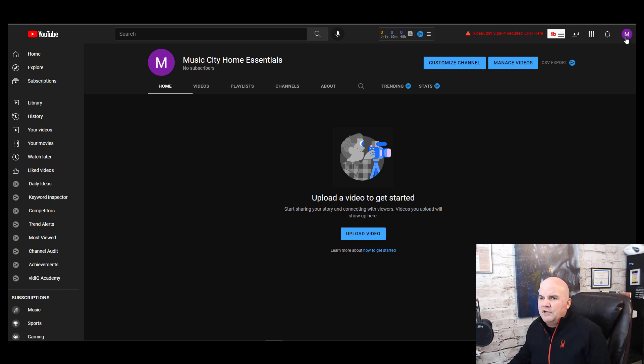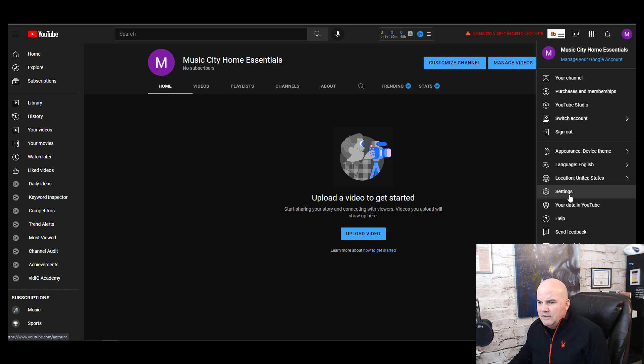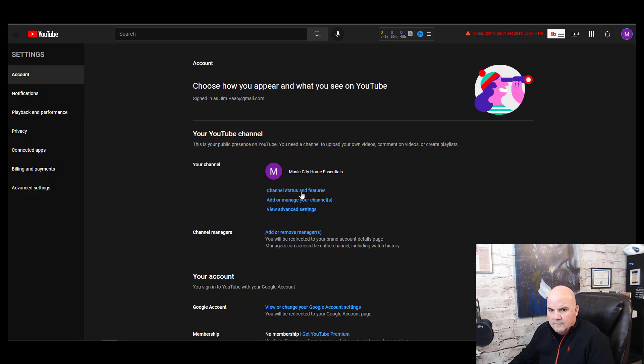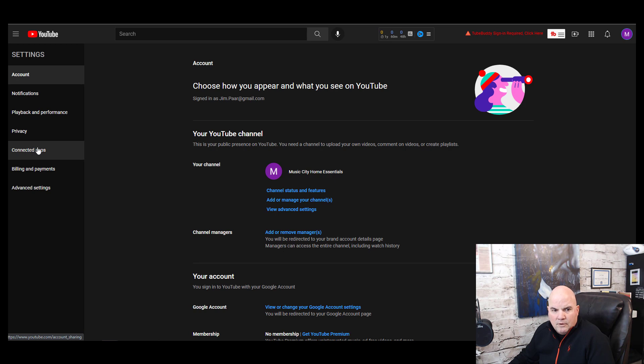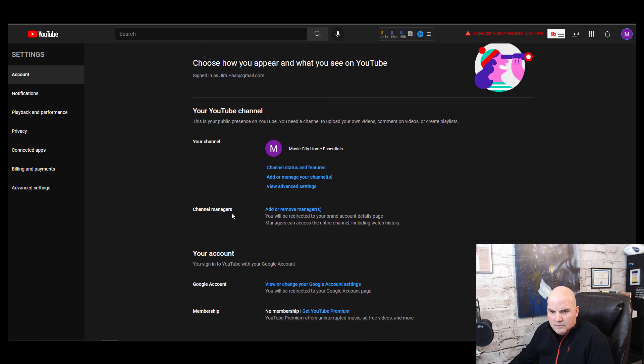You just basically come down here and go into settings here, and go into your account. You want to go down to channel status and features.